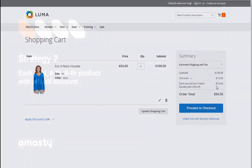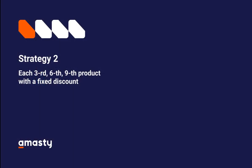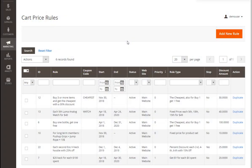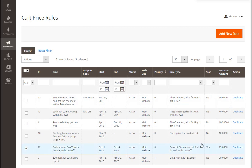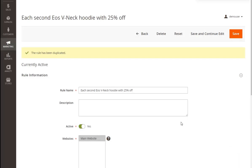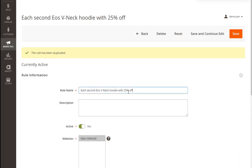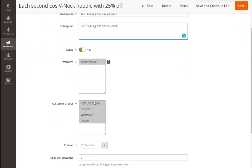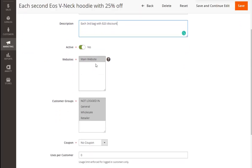Further in this video, we'll see how to configure another rule variation, with the example each third bag with $20 off. Let's create a new rule from the Cart Price Rules grid. We'll do it via duplicating one of the existing rules. This way we won't need to fill in all the fields, we should just edit some of them. We should change the name of the promotion: each third bag with a $20 discount. Specify the websites and customer groups.